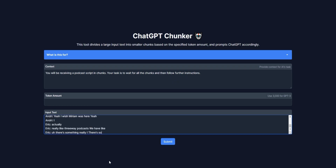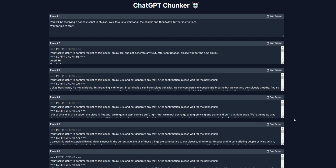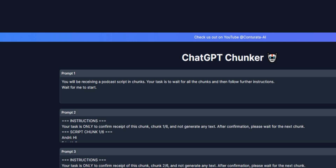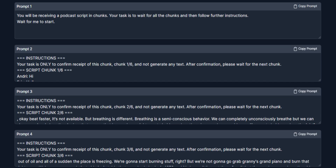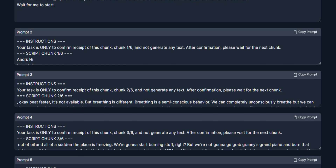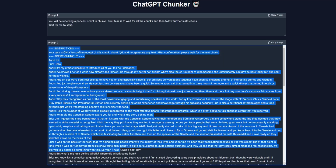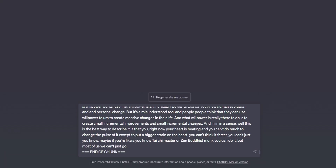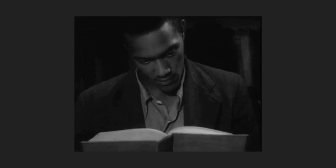Here I have a script — I paste it in, select 3,000 tokens, and chunk away. And now I have these prompts. The first one gives ChatGPT the context and the task, so I copy and paste that in, and then I paste all the other prompts in one by one. You should copy and paste everything as-is, as this format seems to hold up. I've even tried it with inputs up to 20 chunks and ChatGPT still managed to hold all the context and pull the information correctly.